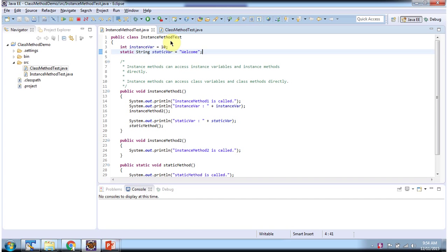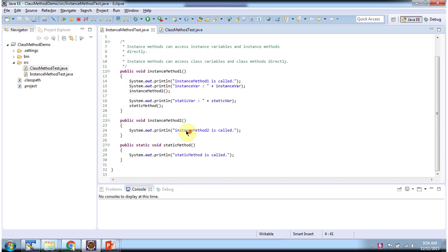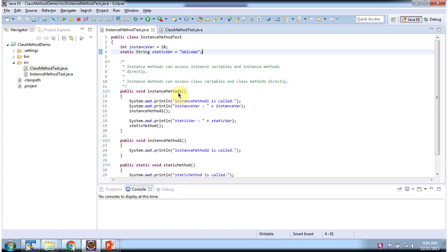Here I have declared the class instance method test. It has one instance variable, one static variable, two instance methods — instance method 1 and instance method 2 — and one static method. From instance method 1, I am accessing the instance variable, instance method 2, static variable, and static method. We didn't get any compile time problem, so it is allowed.